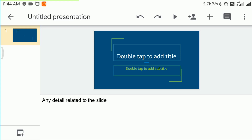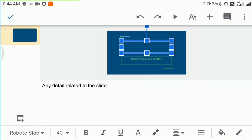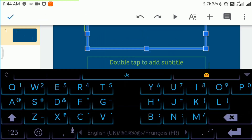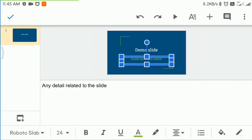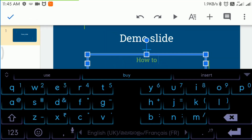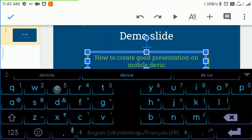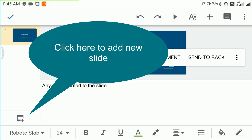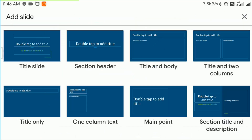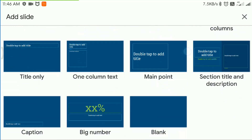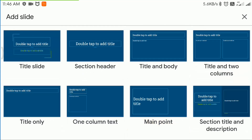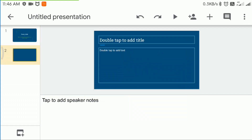Double tap to add a title. Click here to add a new slide. There are various templates available here too. One of the frequently used templates is this one.